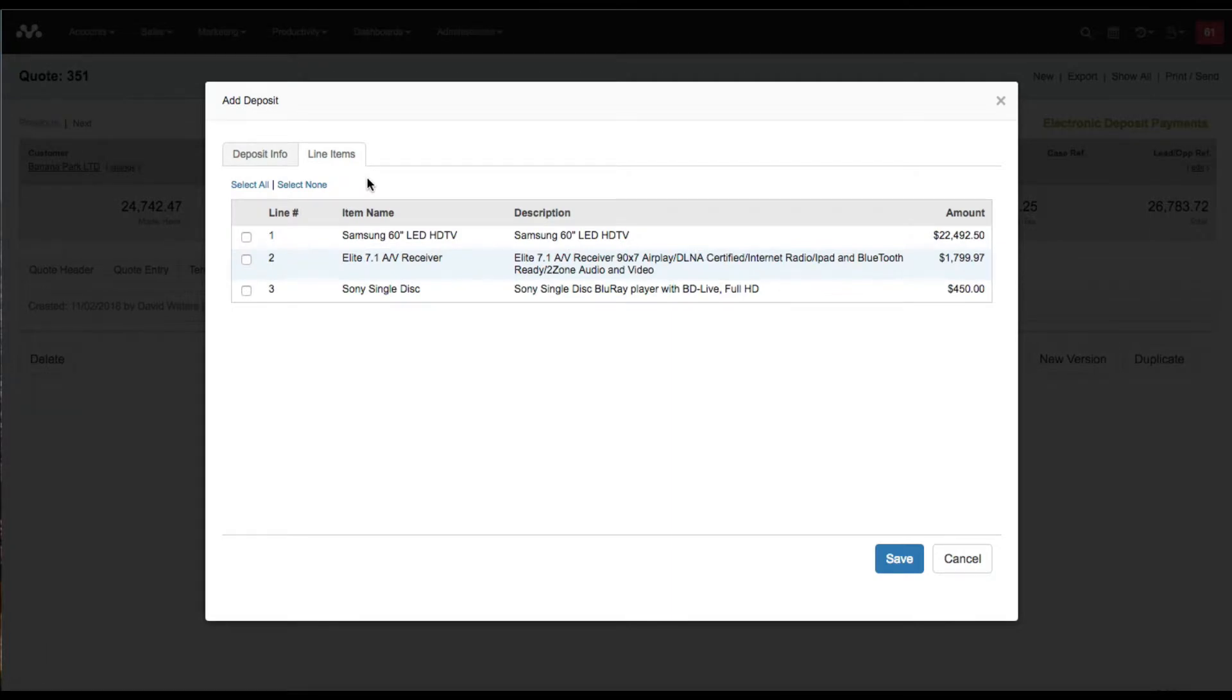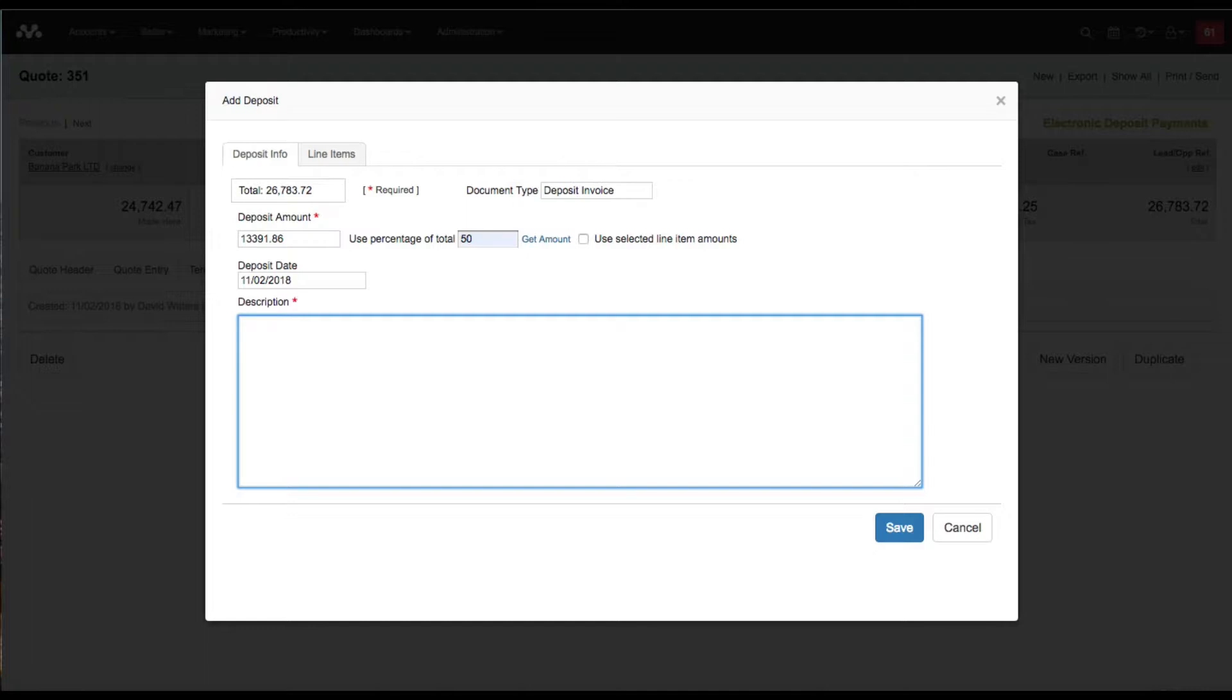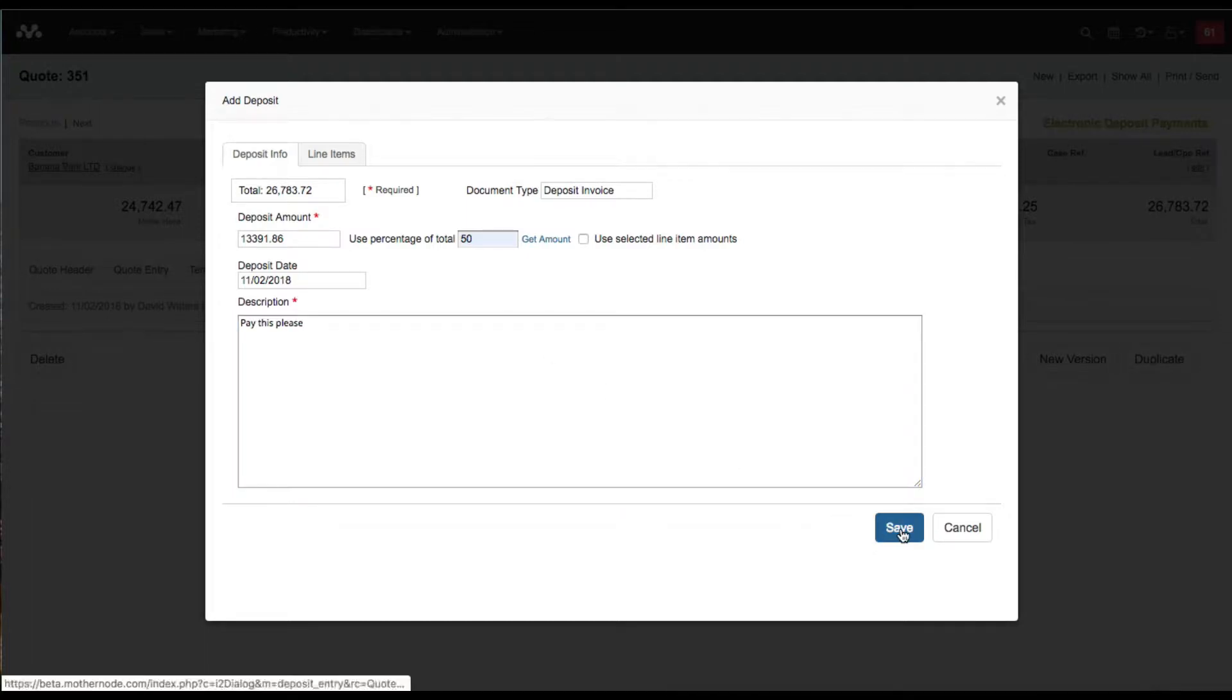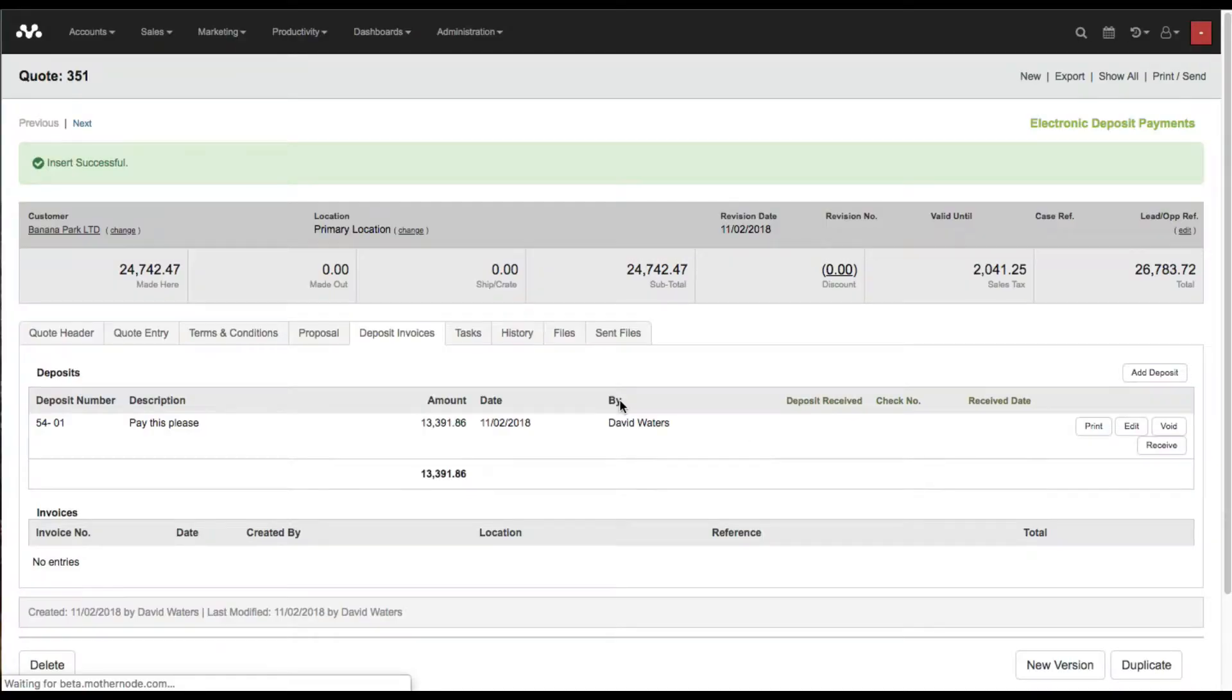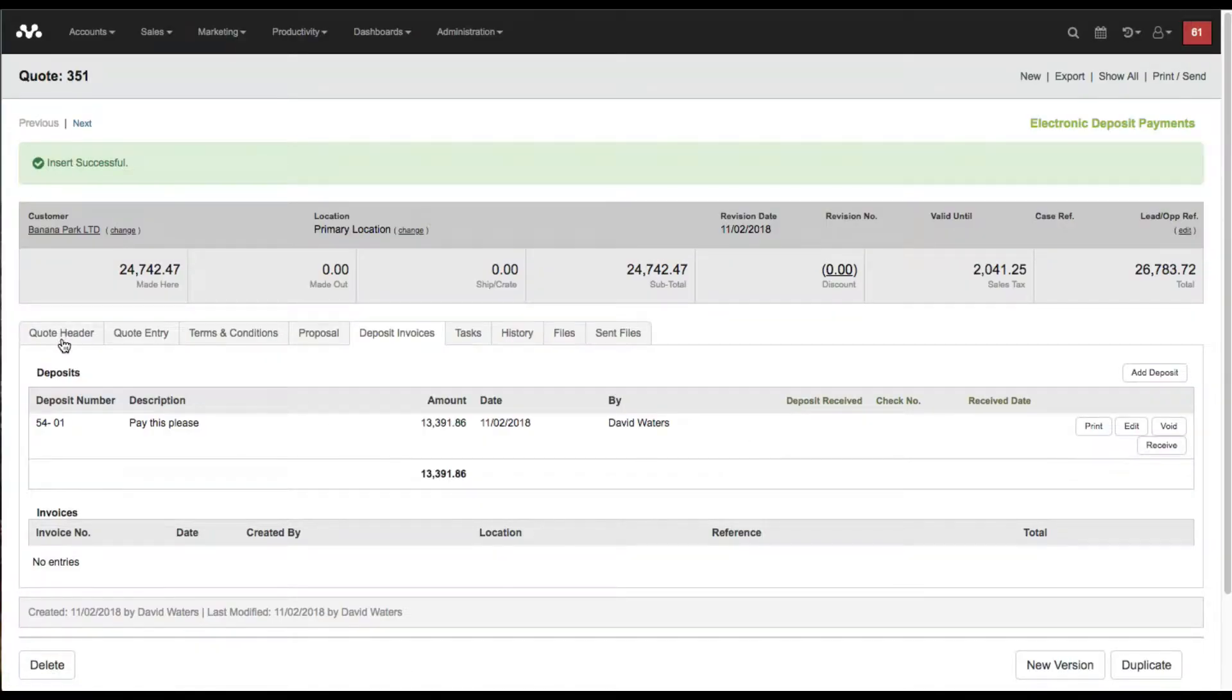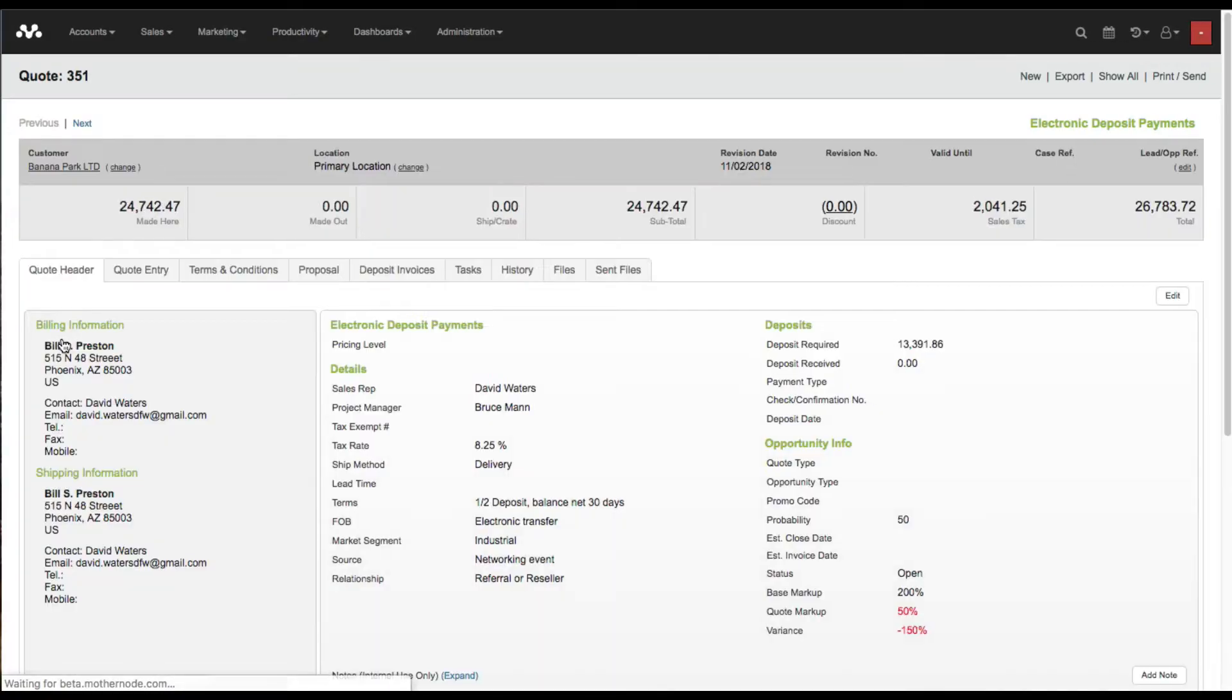I can actually display the line items in the deposit invoice, but I'm going to simplify this with a message that says 'pay this please.' I'm going to click save and now we have our deposit invoice for $13,000. Also in the quote header, it's applied the deposit required for $13,000.